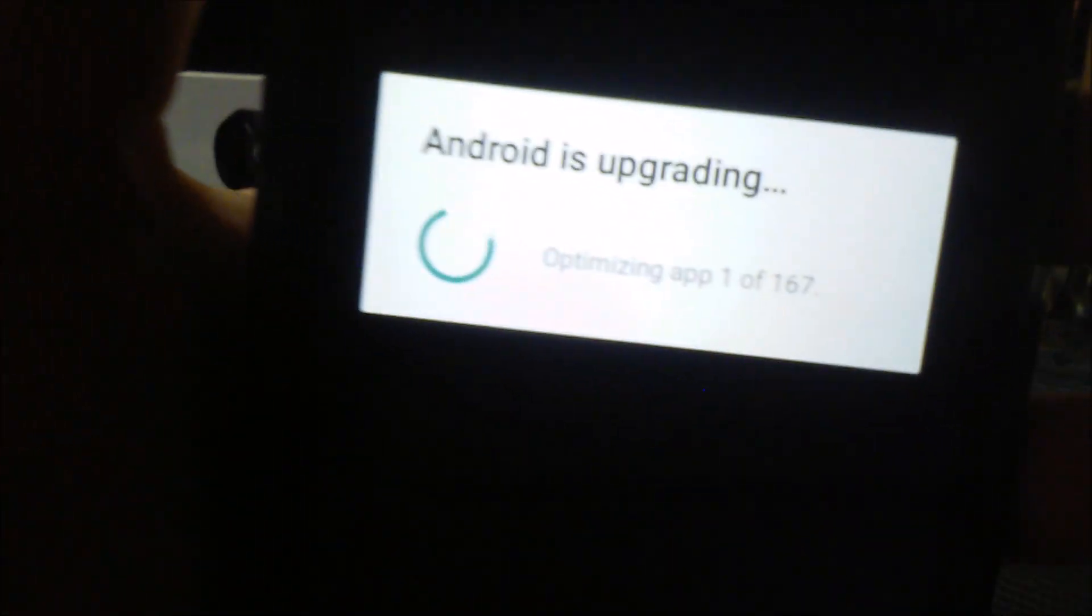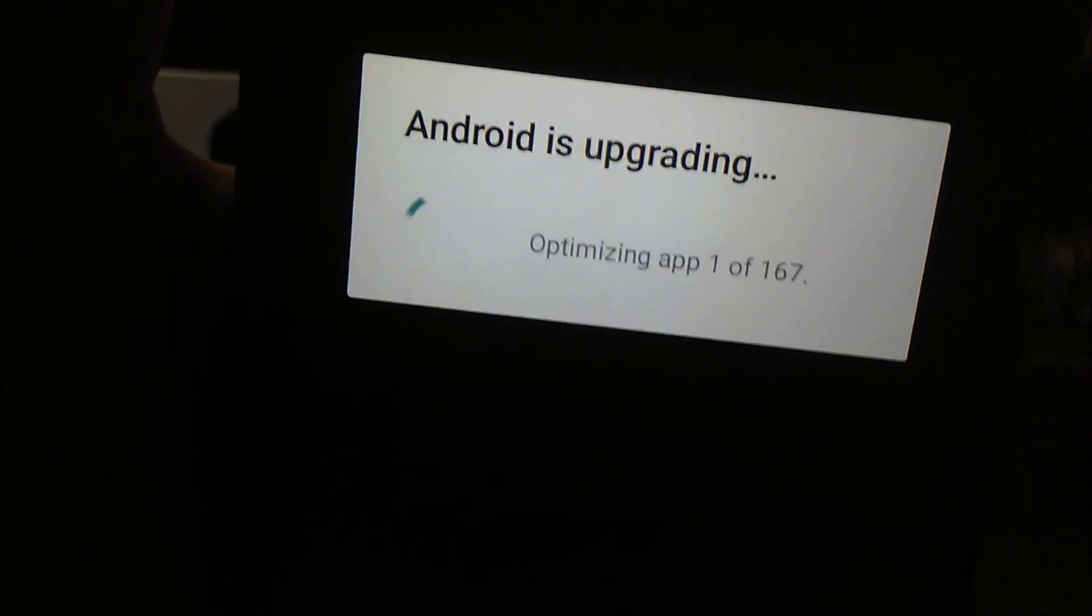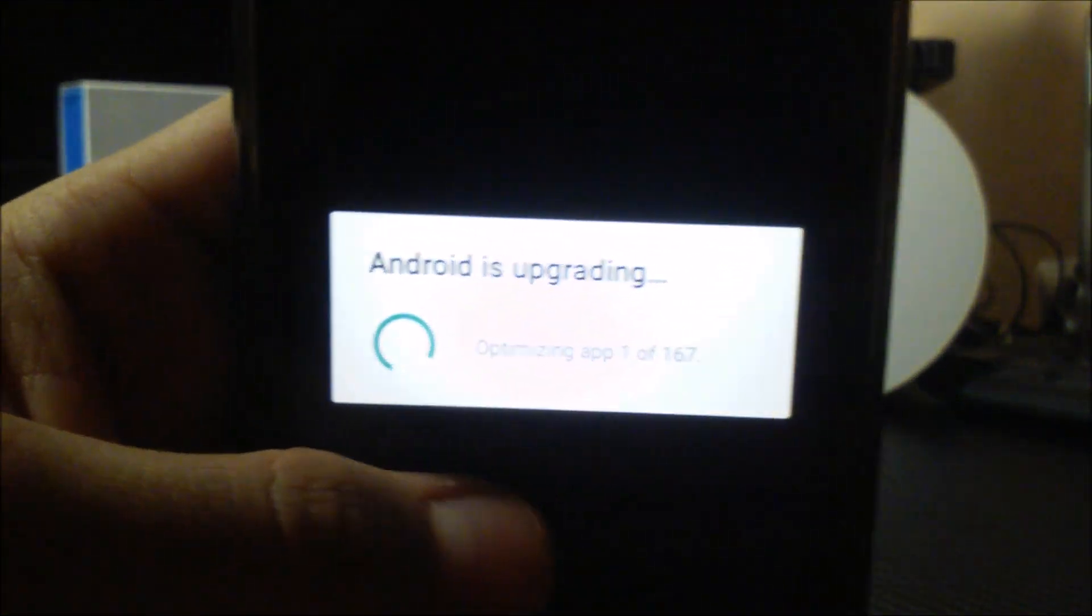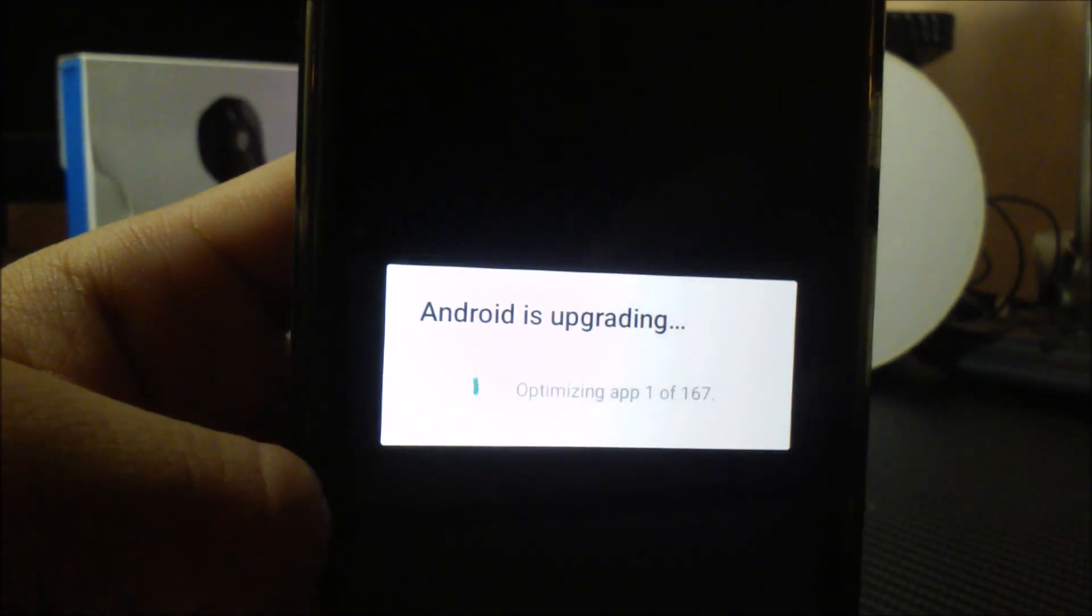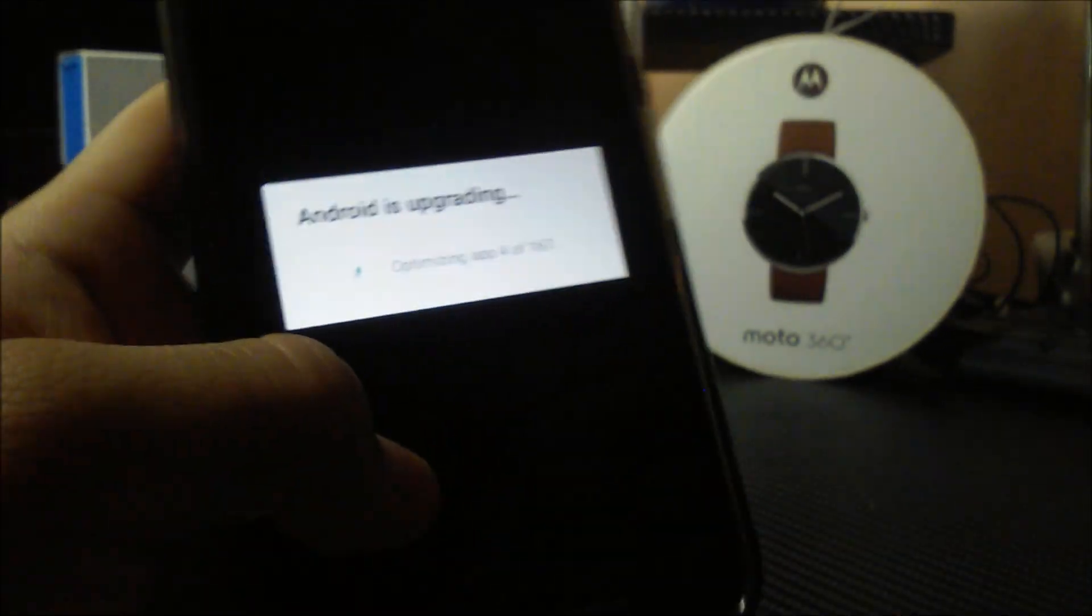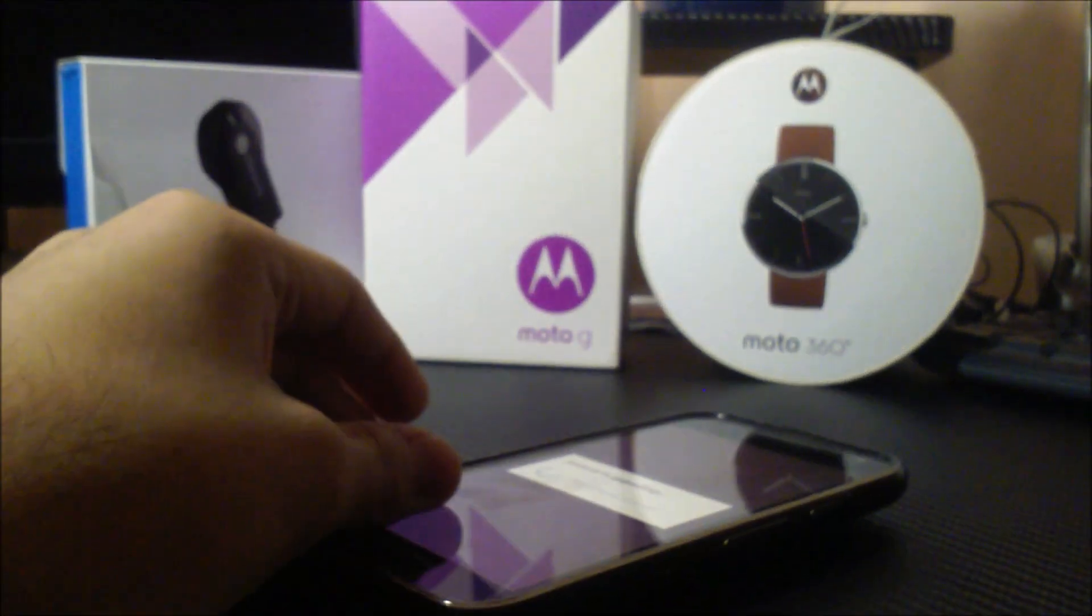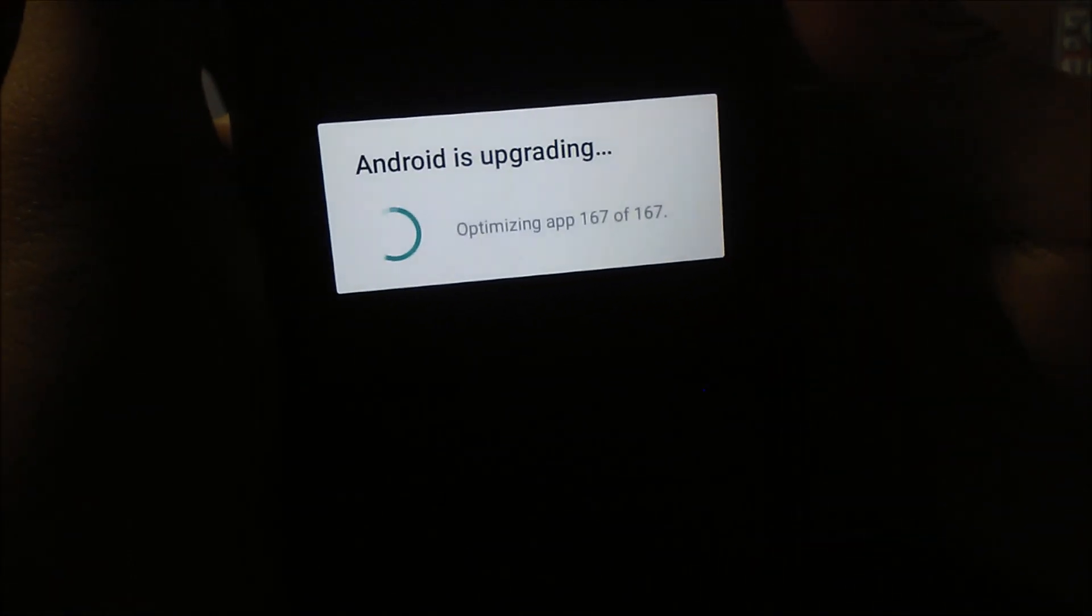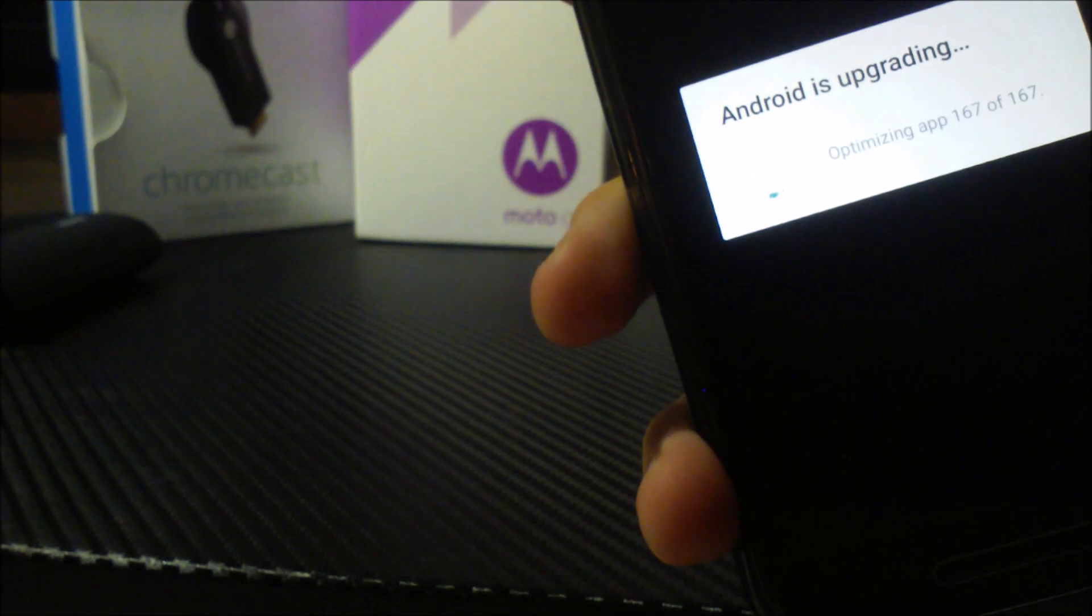Oh boy. I have a feeling this is going to take quite a while, you guys. Has to optimize 167 apps. Wow. I'll be right back. Again. For like, the third time. Alright. That took a while. Finally. 167 out of 167 optimized.